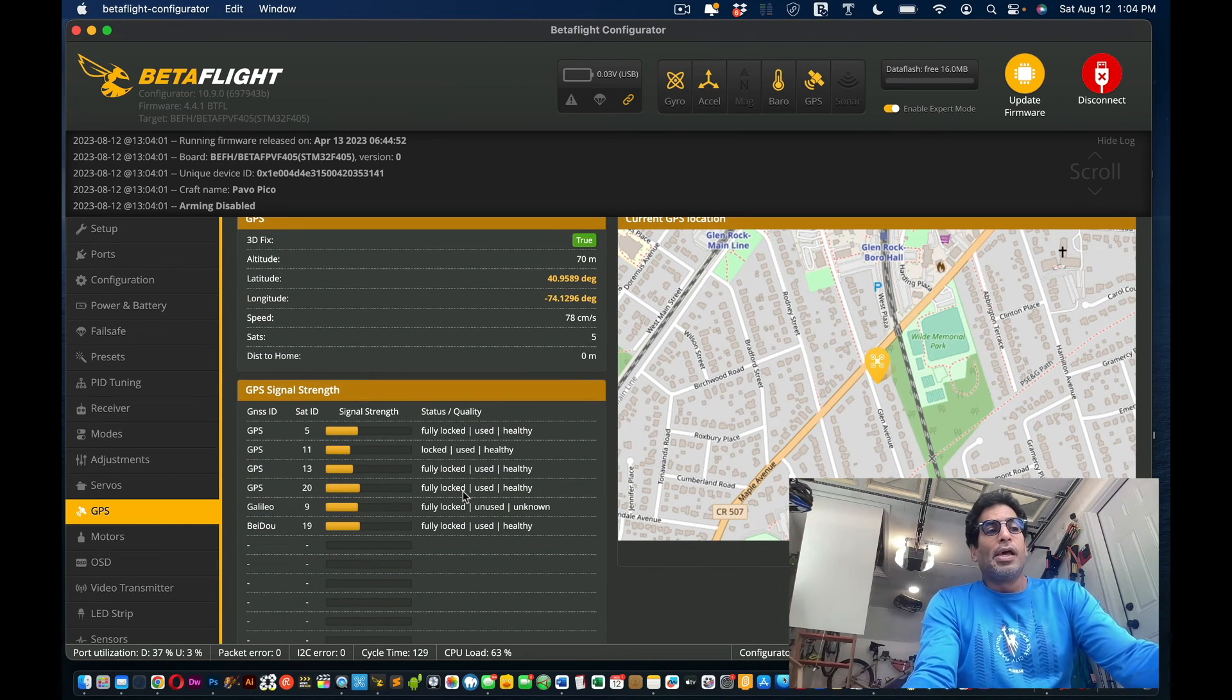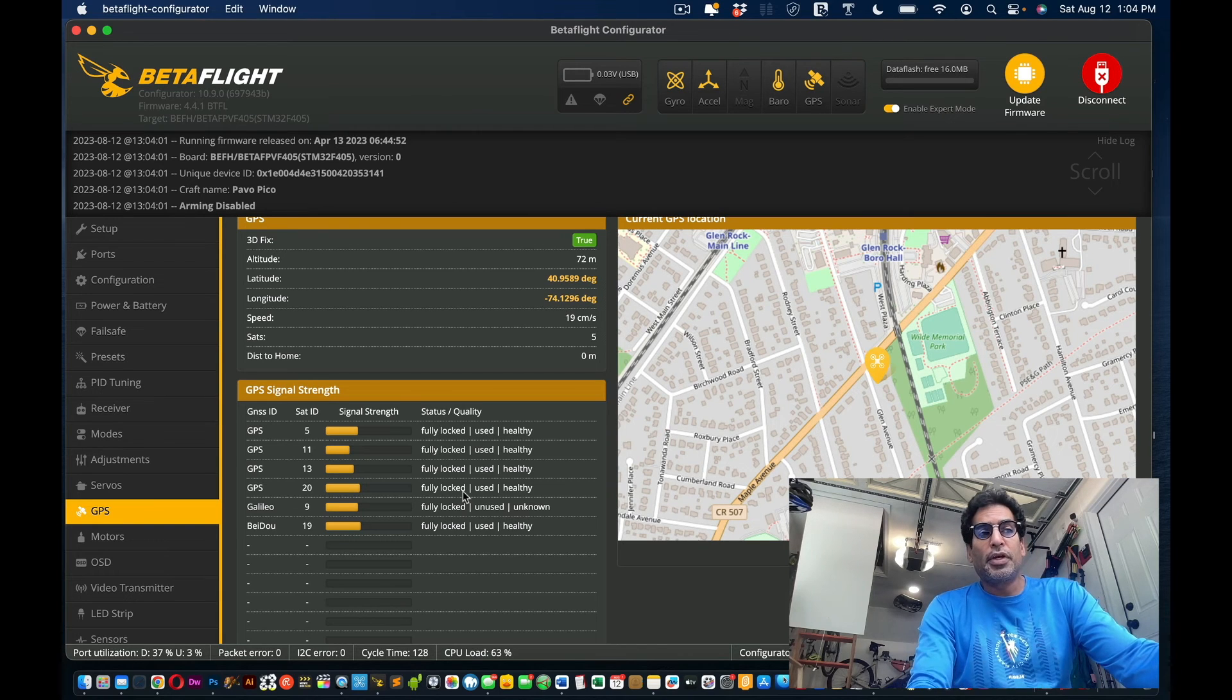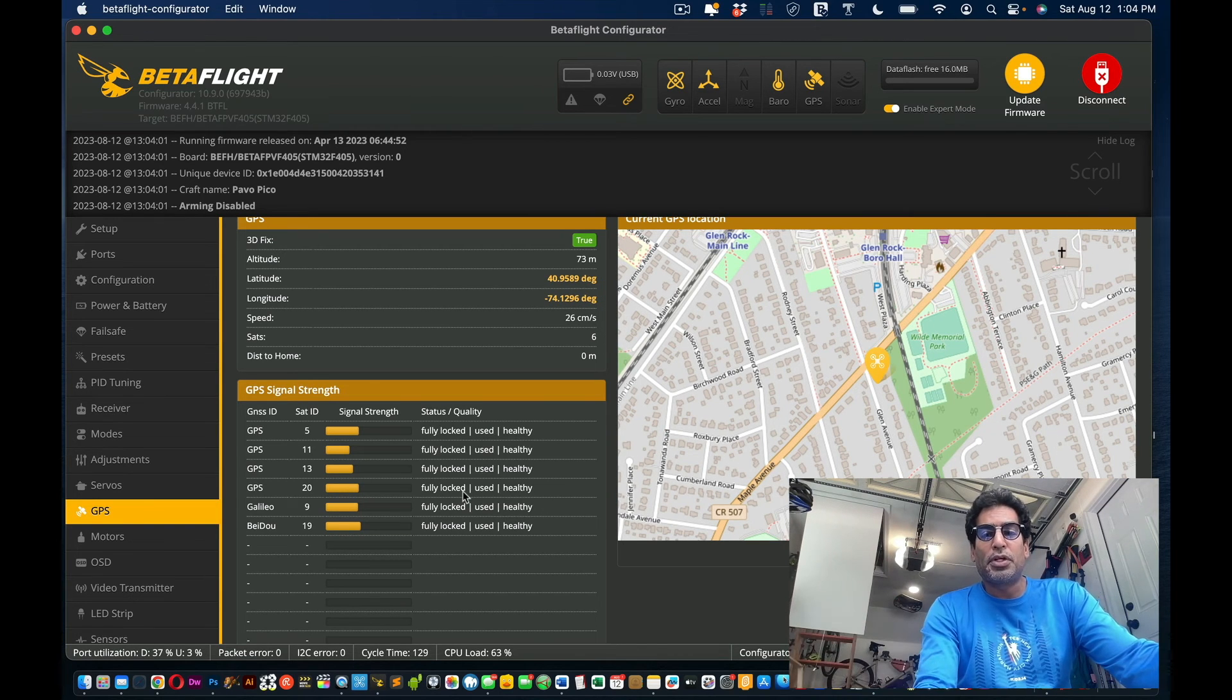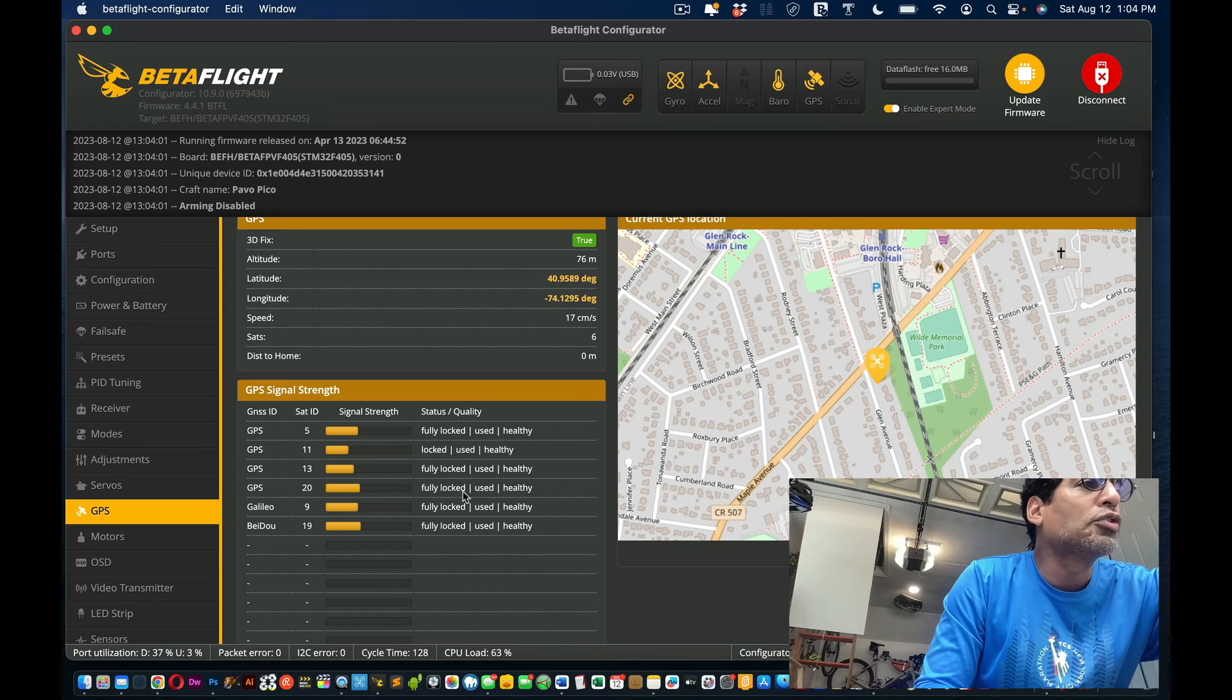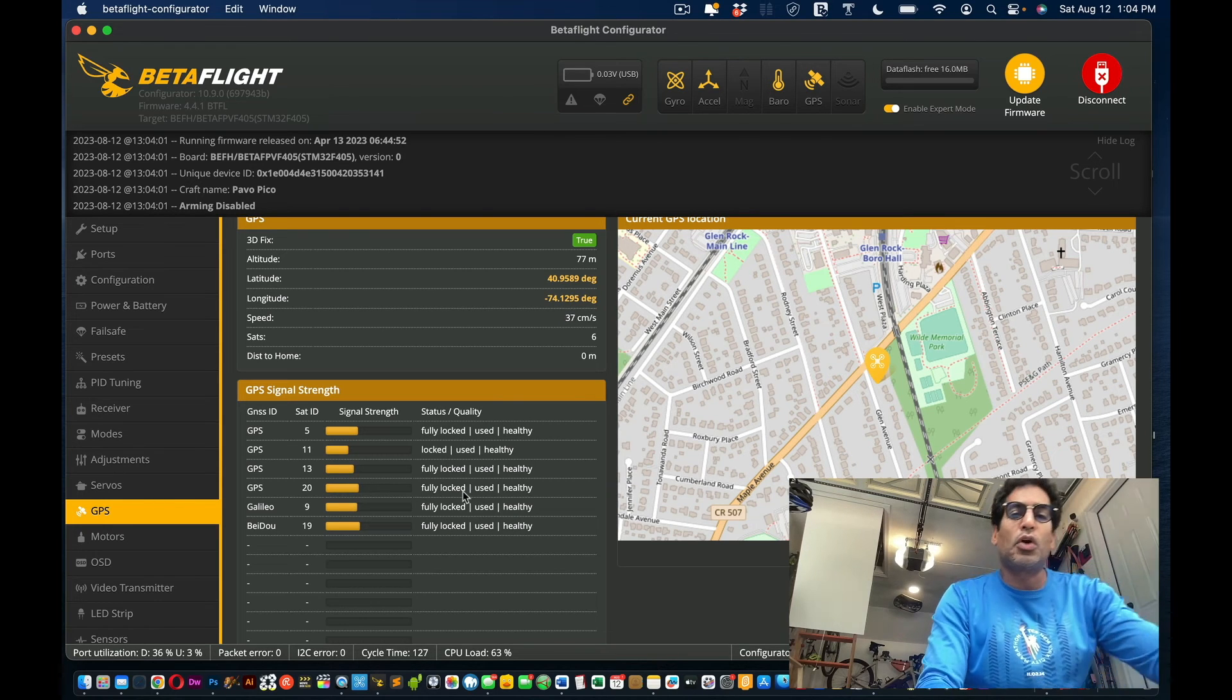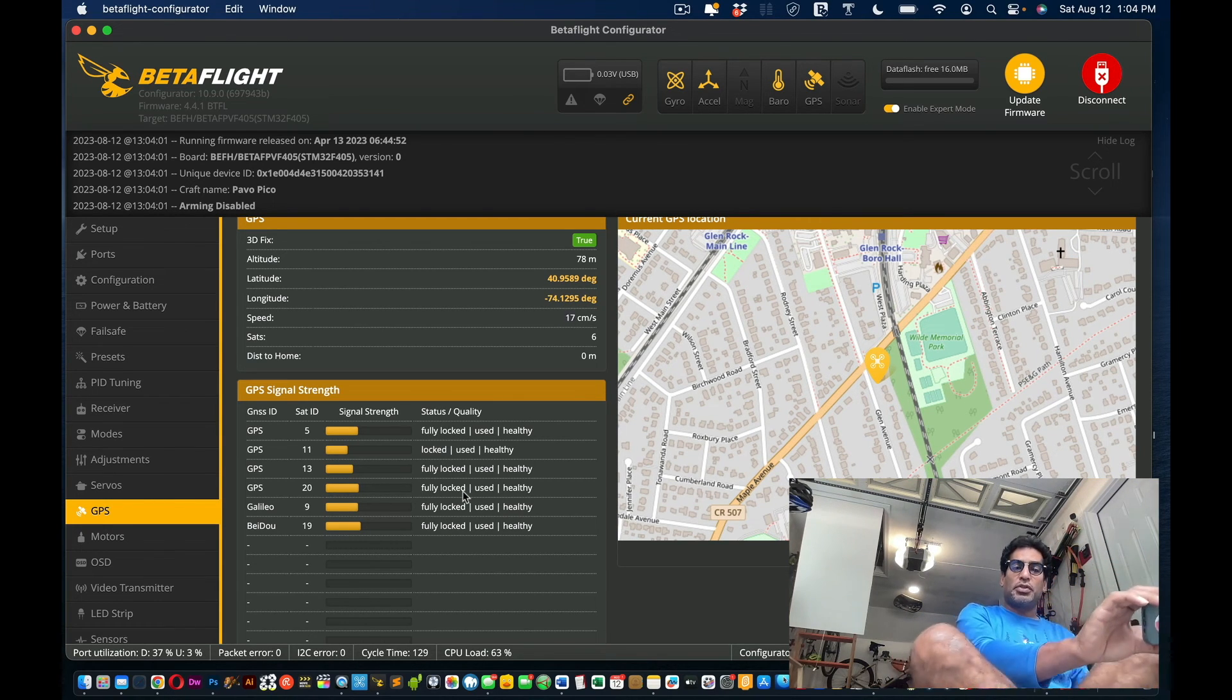You might want a little bit more, but you can see at the top where it says 3D fix, that green, it says true and that's what you want. Because sometimes it can take a while and by the time you get all your satellites, the drone's overheated and you can't do anything.